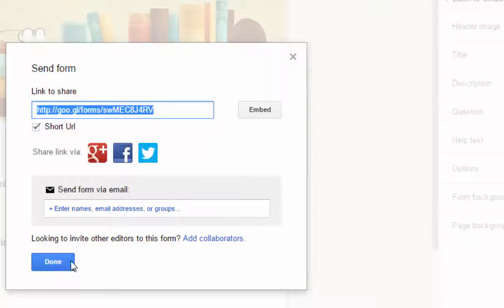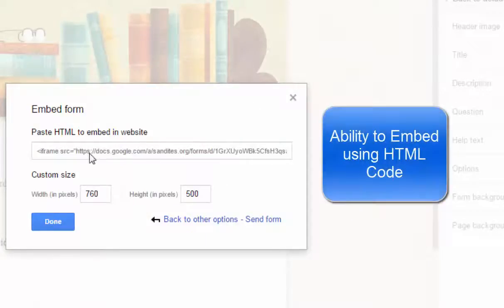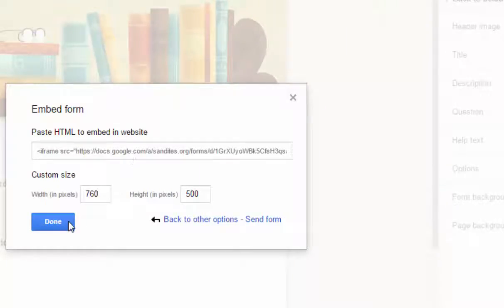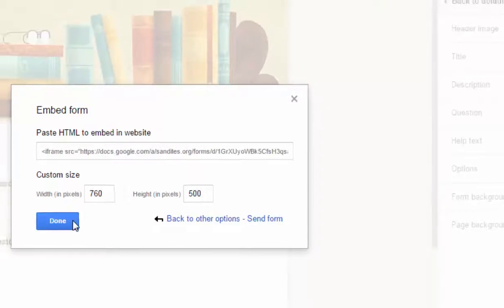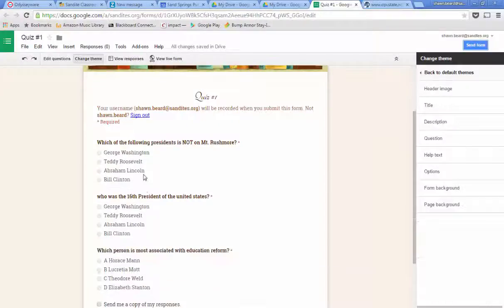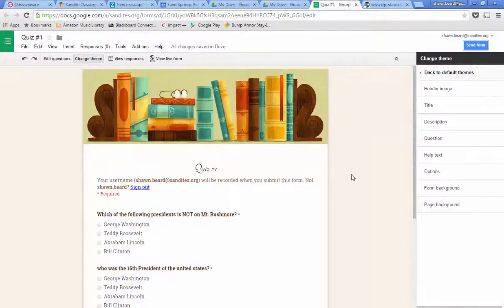You also have the option to embed the form. If you know anything about HTML code, you can copy this bit of script and paste it into the HTML editor on your teacher page. So now that I have my quiz and my link, I can deploy it by just pushing it out to my students and they can answer. But what we're going to want to do is set it up so that it can be graded.